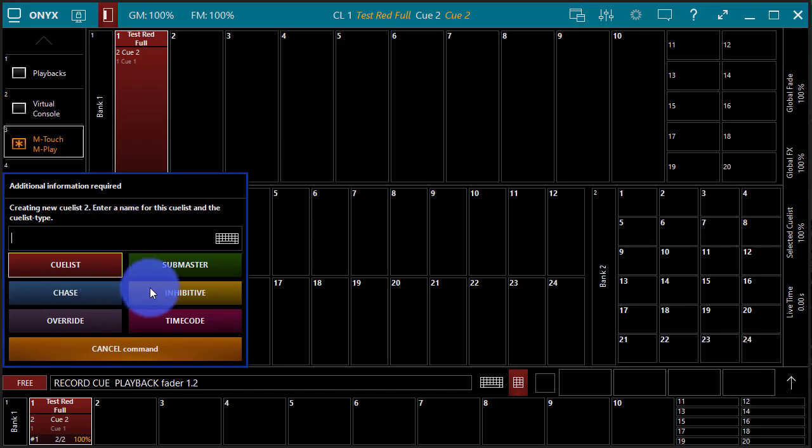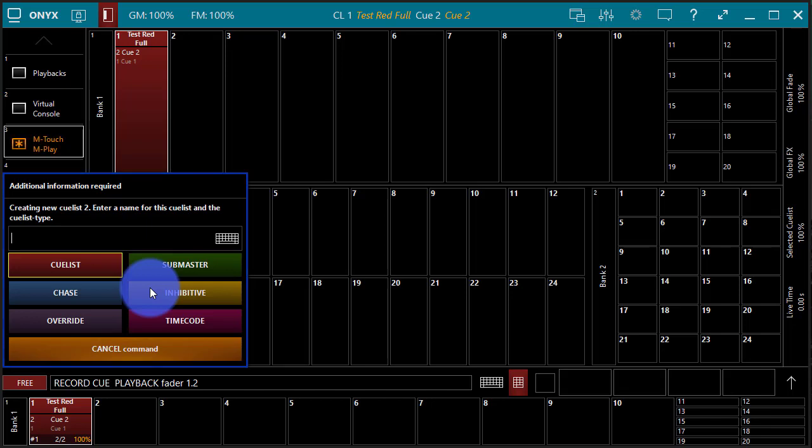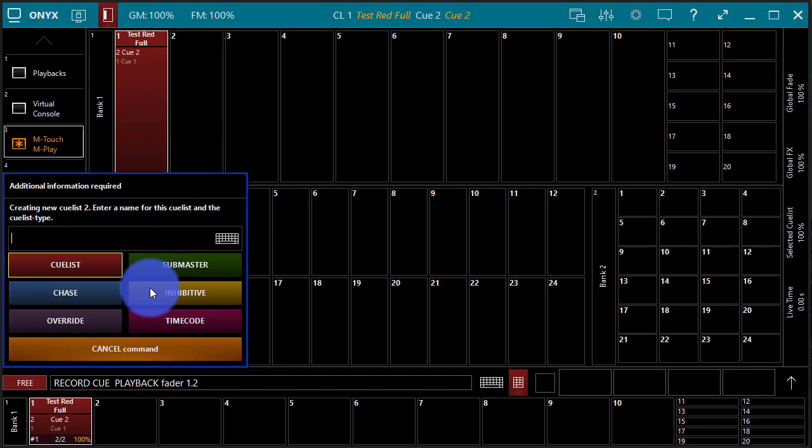Inhibitive is kind of like an upside down Submaster. It subtracts from the look on stage. So you take the intensity of some fixtures, you record it to the inhibitive, and when you bring the inhibitive down, it scales back the intensity level of those fixtures on your stage. Now you have to have the inhibitive at full in order to get output from these lights, but bringing it at full doesn't give the lights output. You have to give them output somewhere else, and then inhibitive just subtracts.